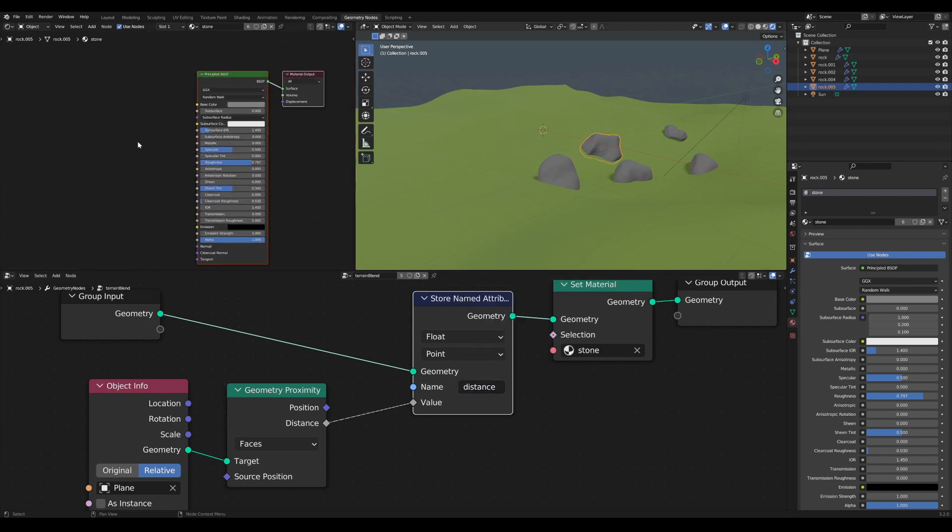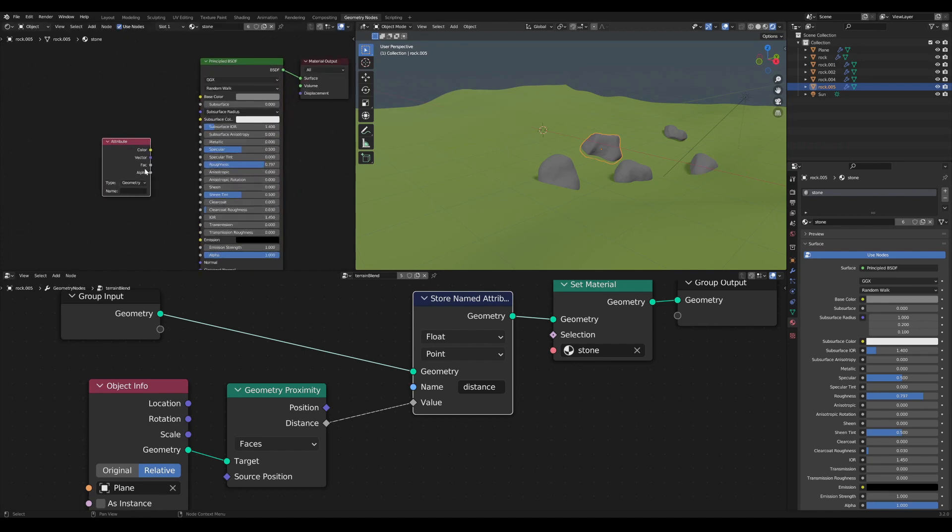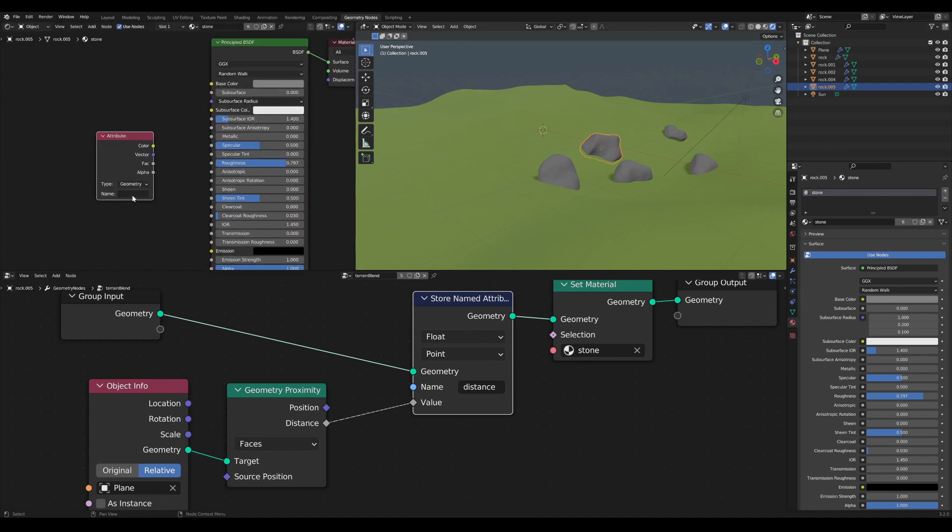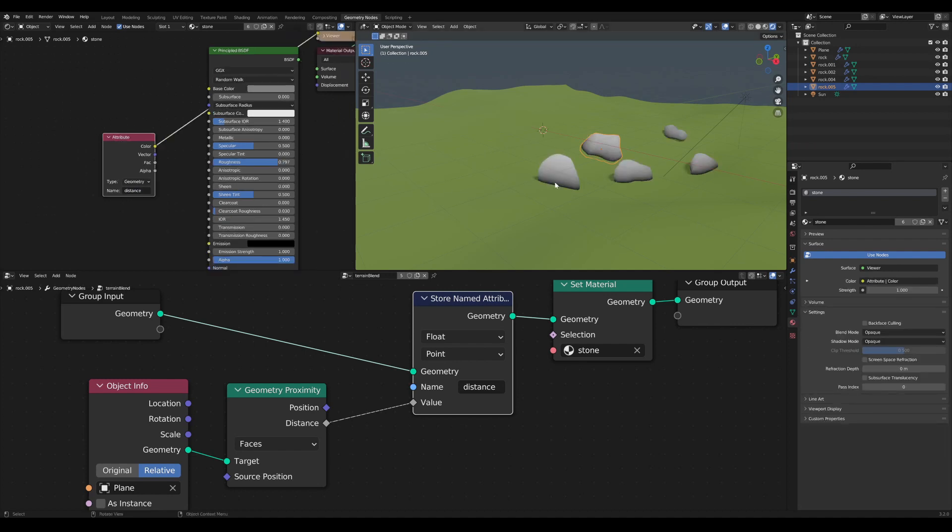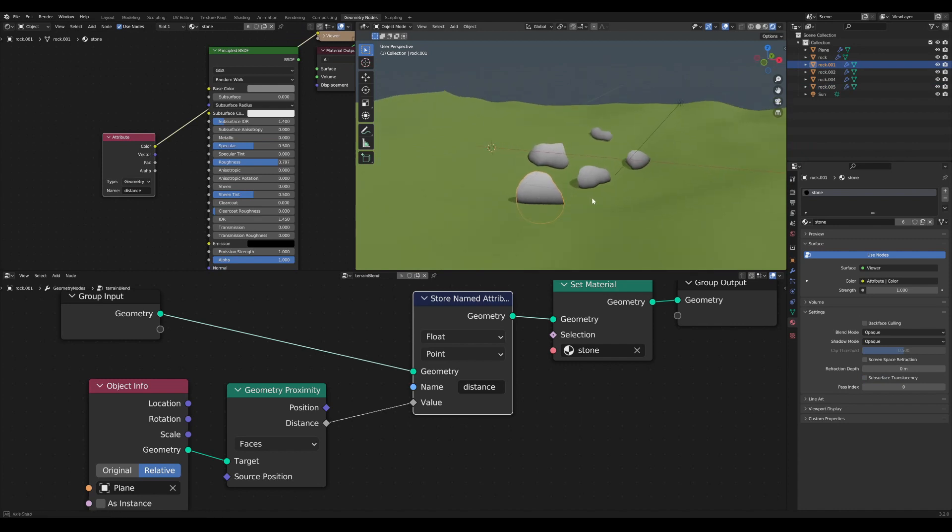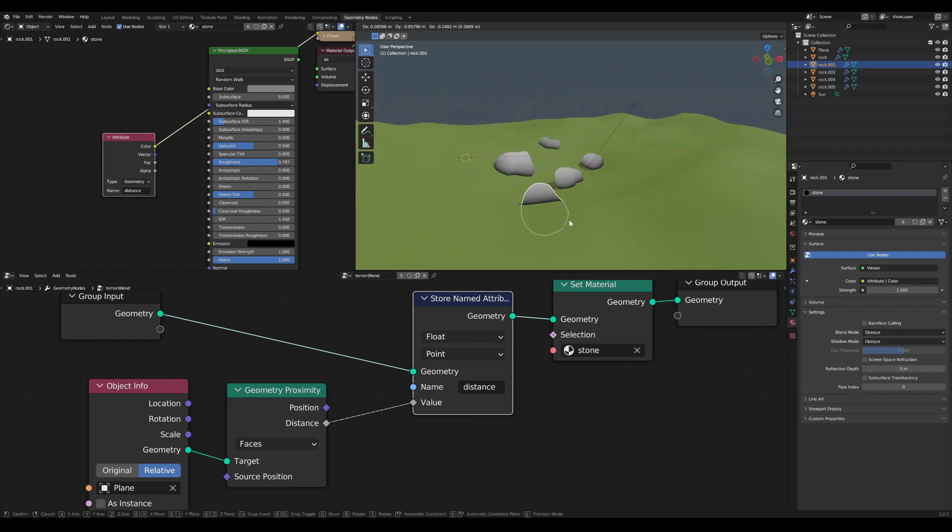Then I can create an attribute in my shader and I also have to type distance in here. Right now you can see that we have the value in our shader.